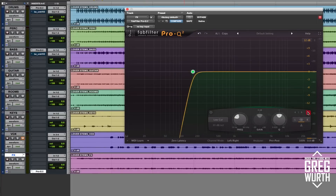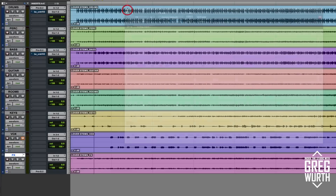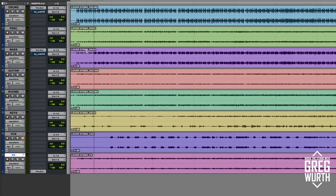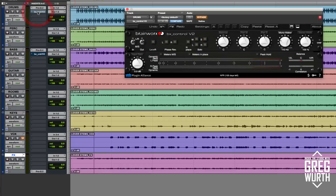So that's basically it. Now somebody actually asked me a very clever question — similar to this Pro-Q 2 filter on the sides, what if I use the Brainworks Plugin Alliance Mono Maker? And how would that be different? So I figured I would just give an example and let you hear it.